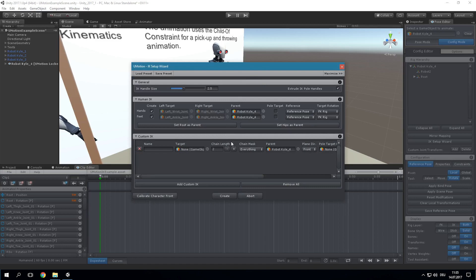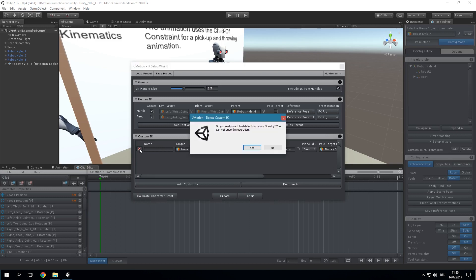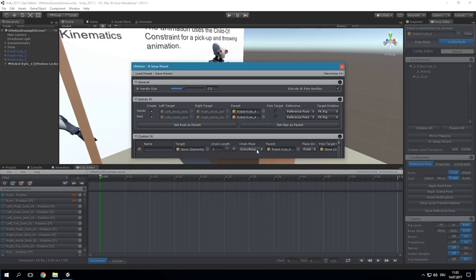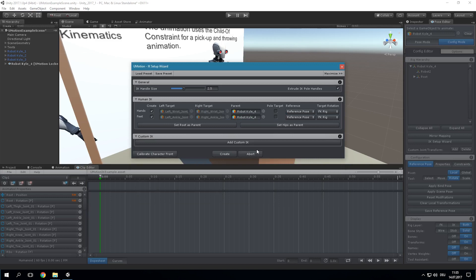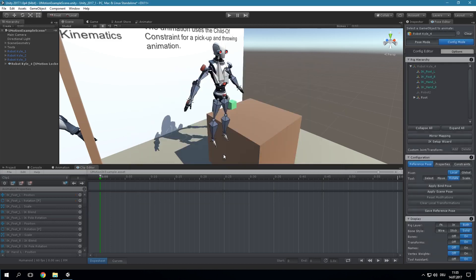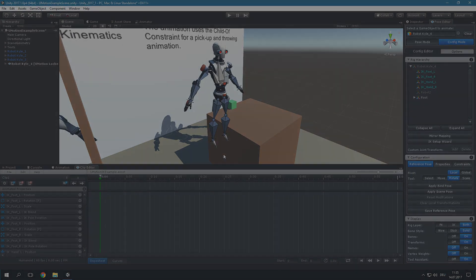When the current project is of type Humanoid, the Human IK section of the wizard is already filled out completely. Thus, all that needs to be done is clicking on Create and the IK Rig is automatically created and ready to be used. For more information regarding the IK Wizard please check out the appropriate section in the manual.